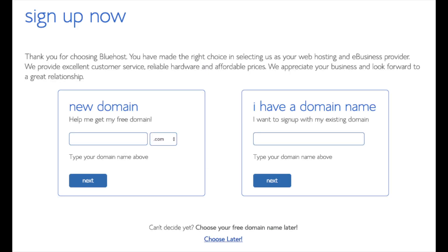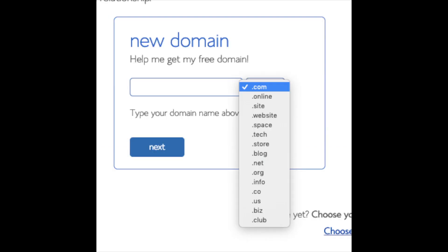We are now brought to a domain page where we can choose a domain name that we want completely free, or if you already have a domain name you'd enter it in on the right. For the new domain, you can select if you want it to be a .com, .net, .org, etc. .com is the most popular domain extension, so I'd recommend going with a .com if you can.